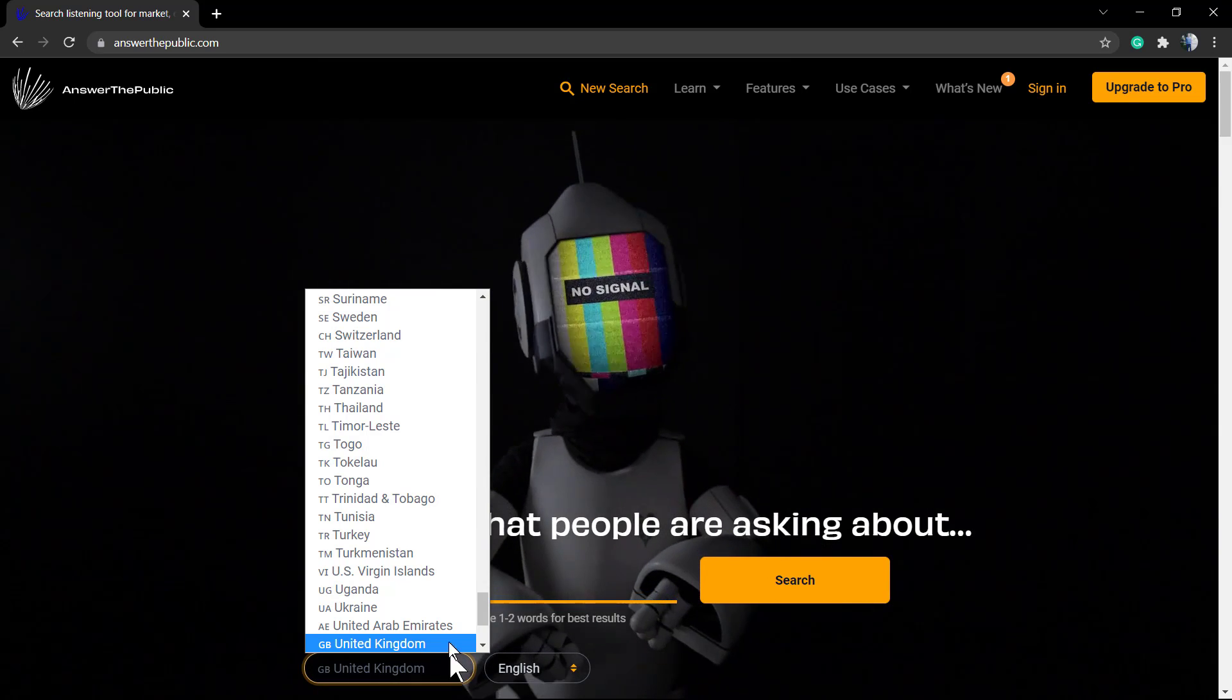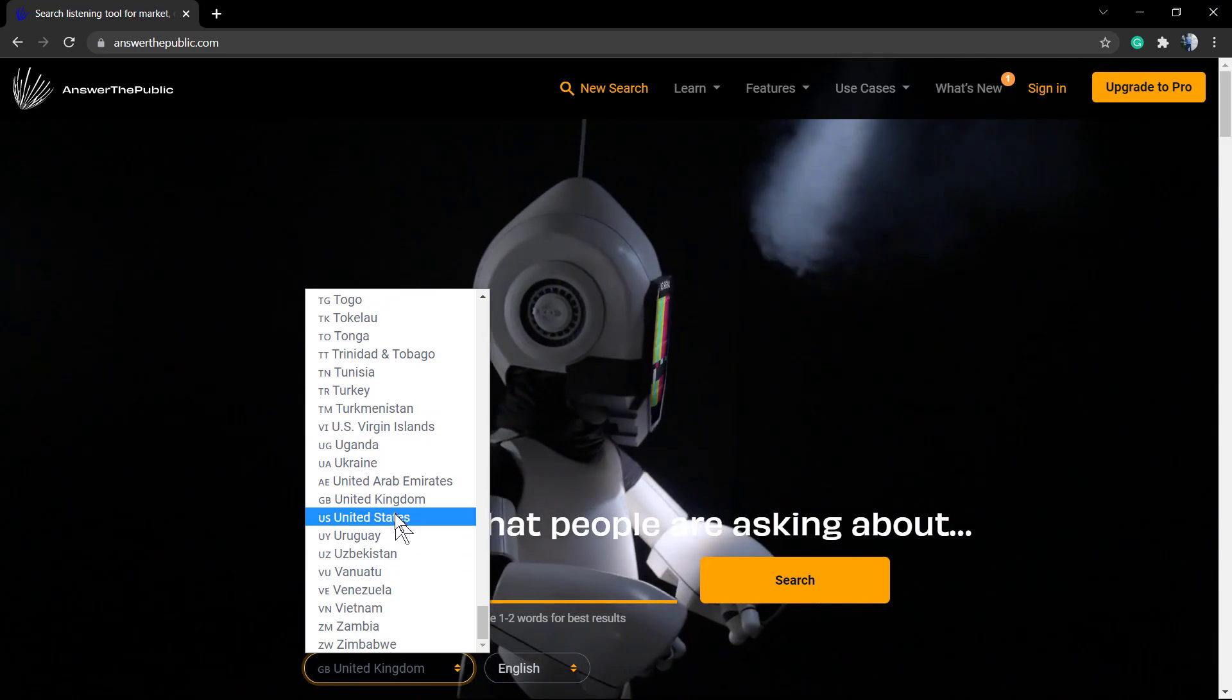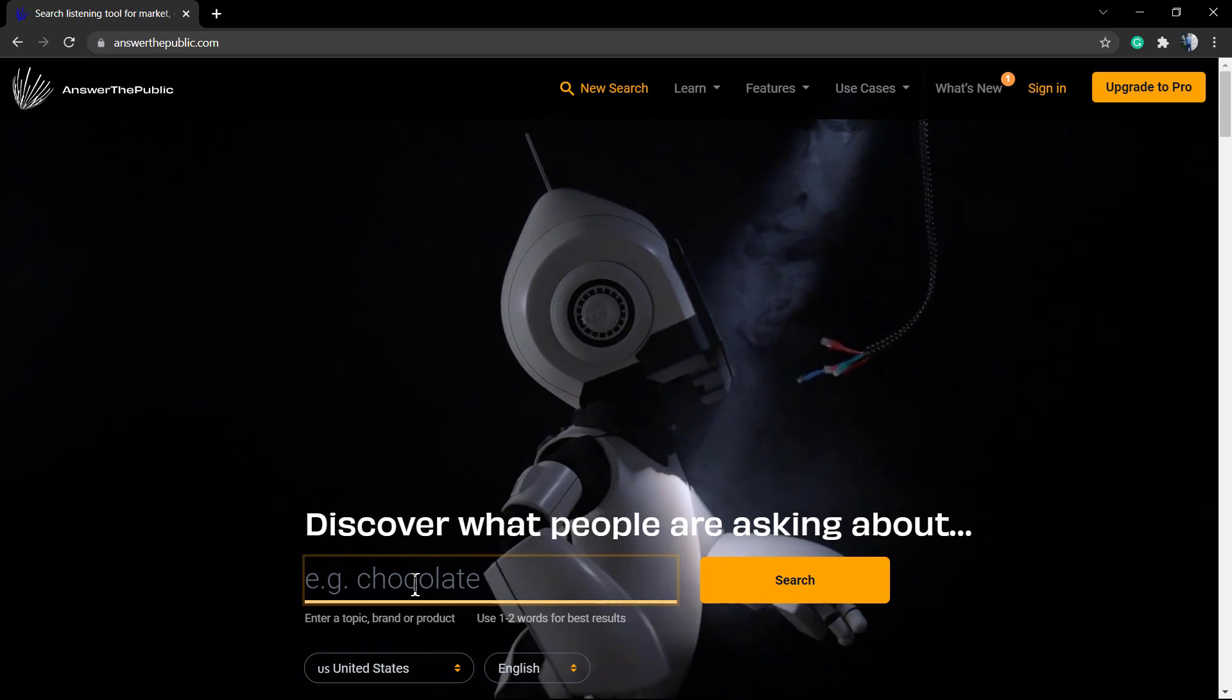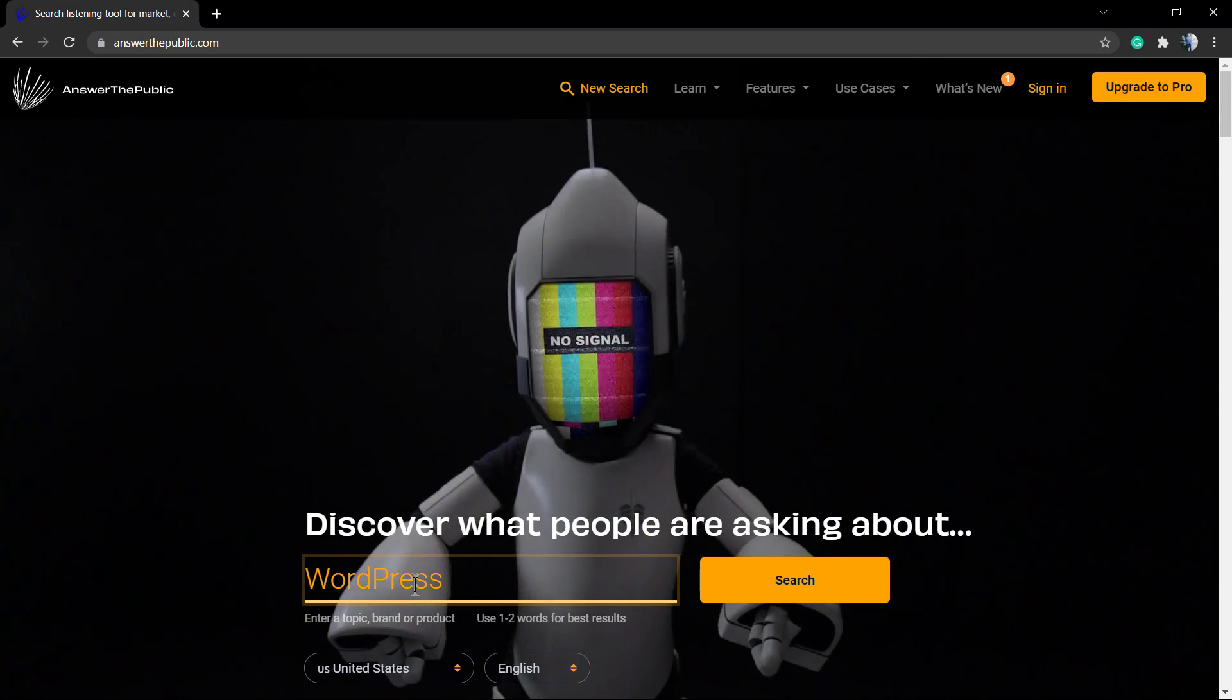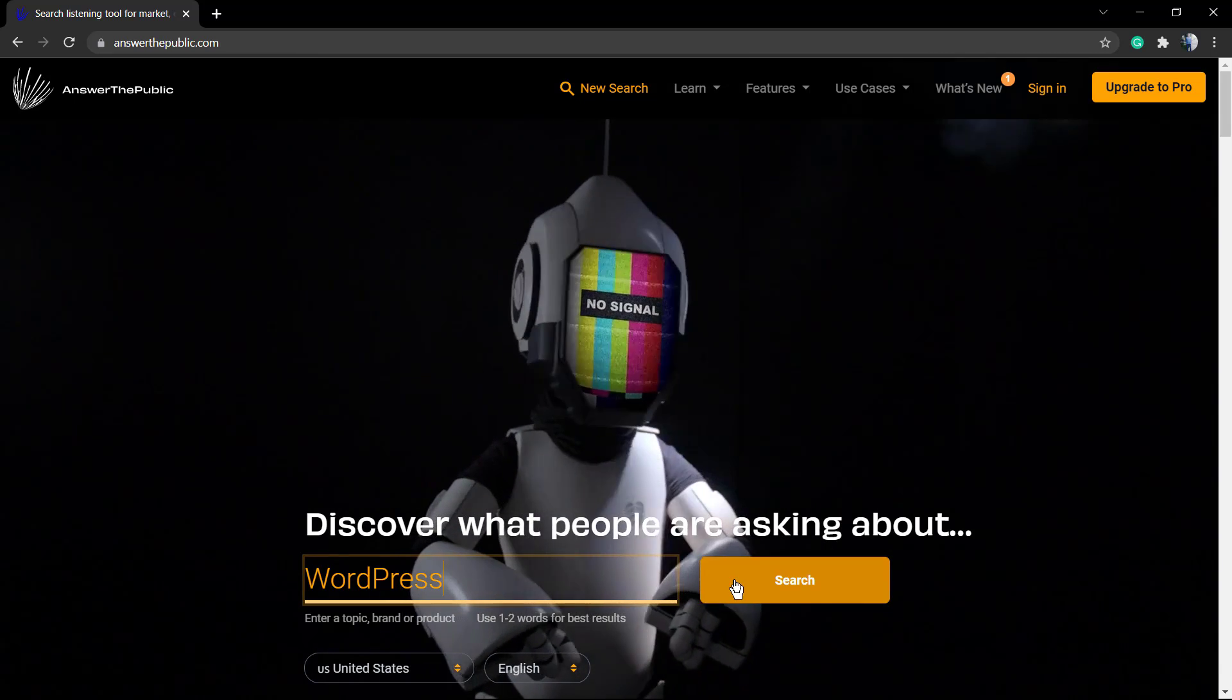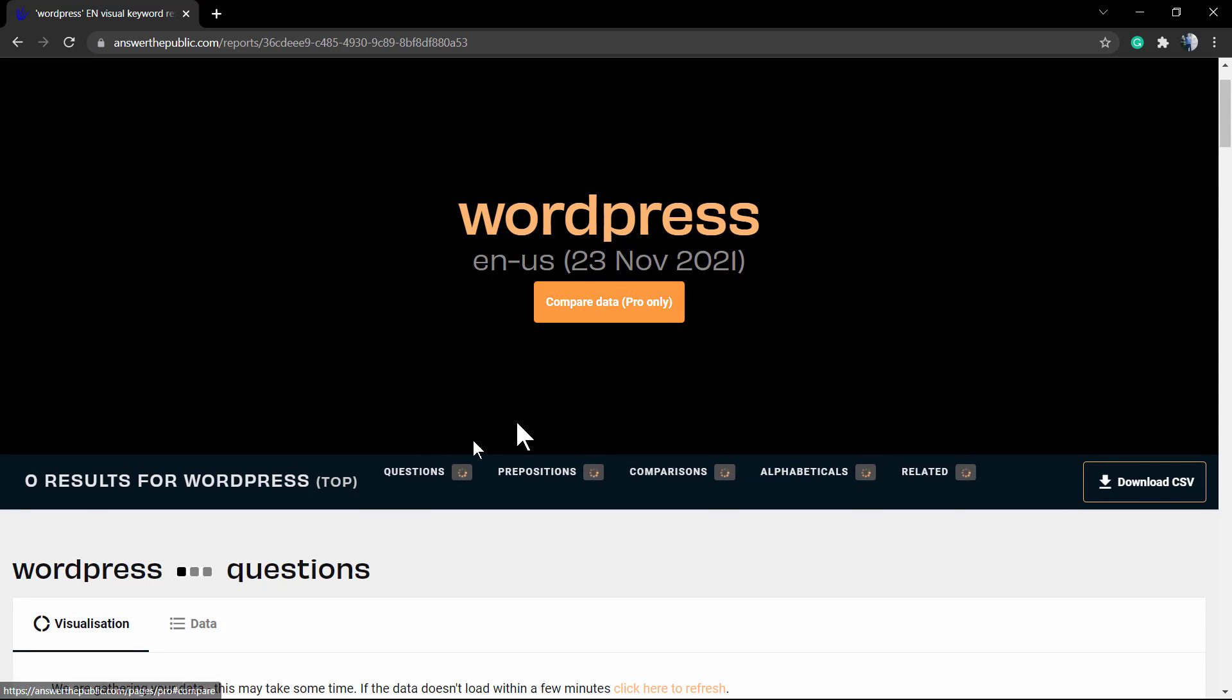We're going to discover what people are asking about. First of all, we're going to choose another country. You can search everything in every place, in every language. So independent of your business - in my case, we are Visual Moro, so our business is WordPress - so we're going to search for WordPress in United States in English. The date of today, November 2021.